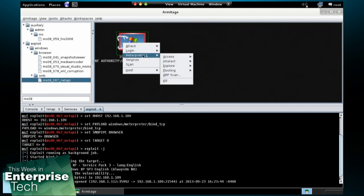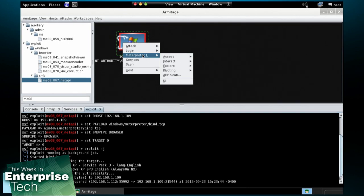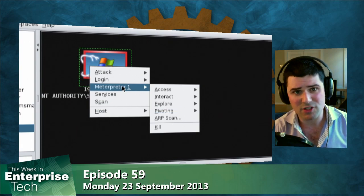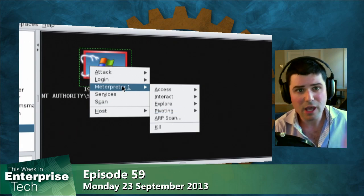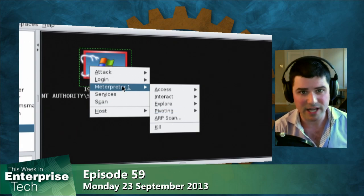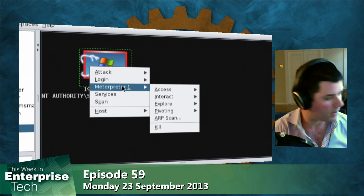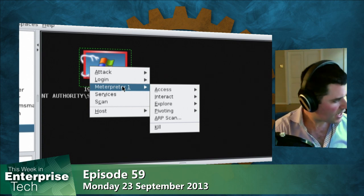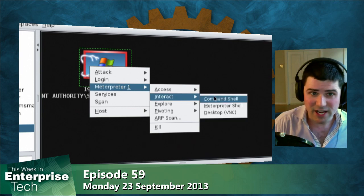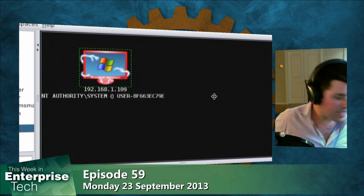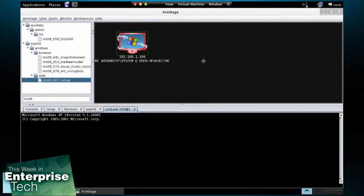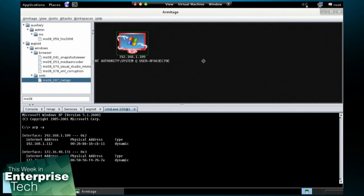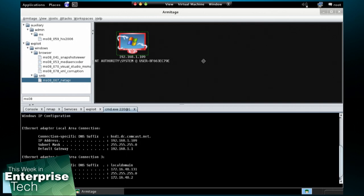And if I right click, I have a new menu there. The menu is Meterpreter, which is a remote administration tool built into the Metasploit framework. It's very powerful. And I'm going to go ahead and select, let's see, I can go to a command shell. And Armitage is going to open up a tab with a command shell on the system. And I can now type commands on that system as if I were sitting there.